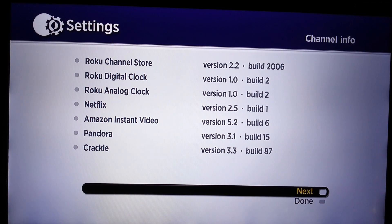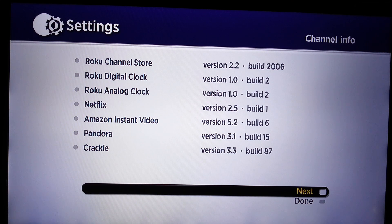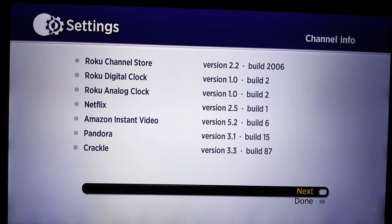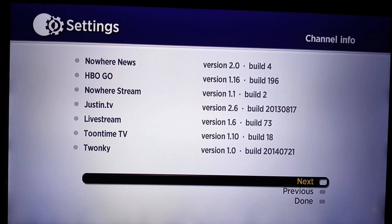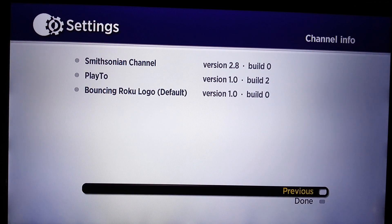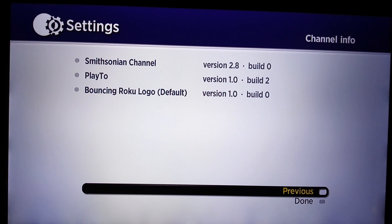So what you'll see here is all the different channels that are loaded on your channel store that you have selected and what the current build is. And if you click next, it'll keep scrolling through each of them until you get to the end. So in case you're wondering what the current software build is on any of them and if you wanted to upgrade them, if there was an update available, this is where you would find that information.